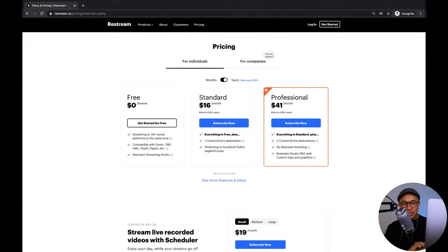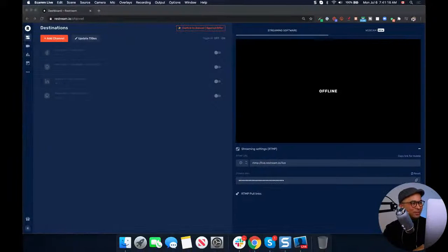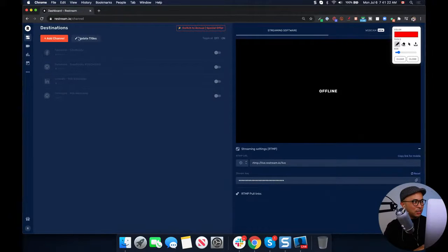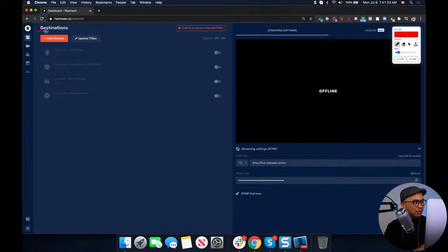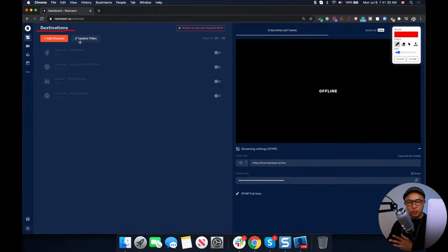Once you set that up, pause this video, get that done, then come back. We'll dive into the dashboard. This is my Restream dashboard. What you need to do now is set up what's called destinations — you'll end up right here at destinations.